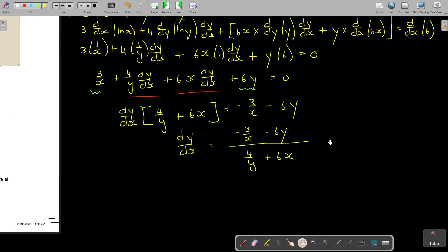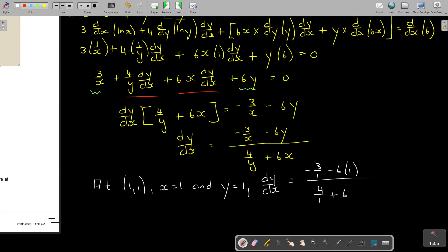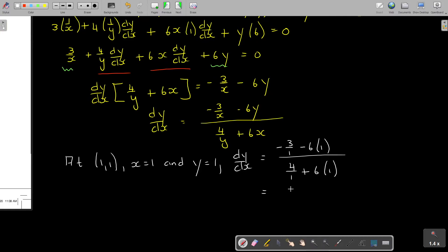At the point (1, 1): x equals 1 and y equals 1. So dy over dx equals (negative 3 over 1 minus 6 times 1) divided by (4 over 1 plus 6 times 1). This simplifies to negative 9 over 10. That is the gradient — that was the question.